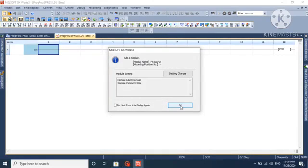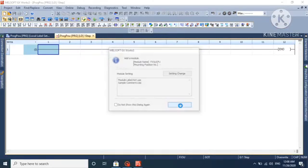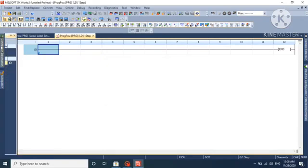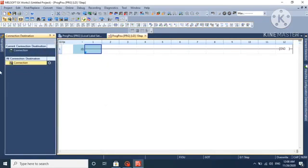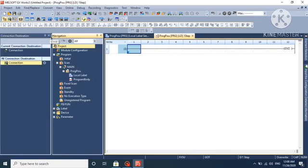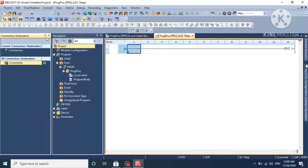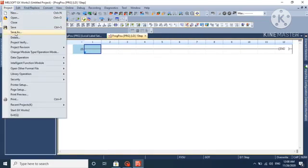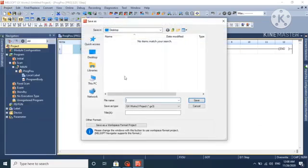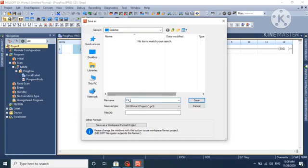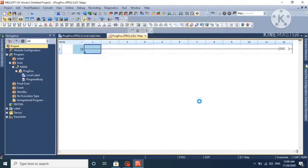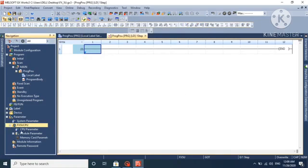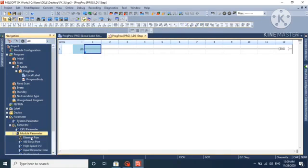In GX Works 3, we will create an FX 5U project. We will also create a GS HMI project and communicate both PLC and HMI to see how window screens or pop-up screens work.